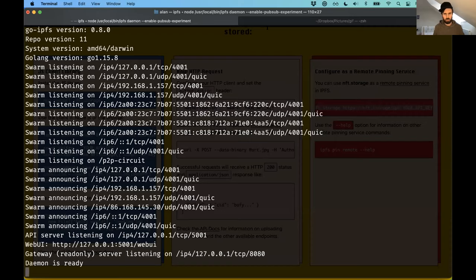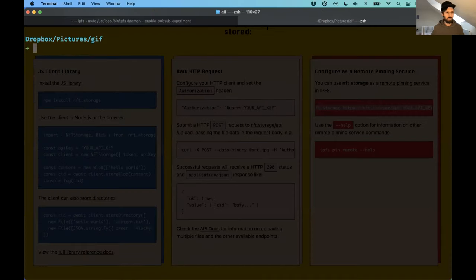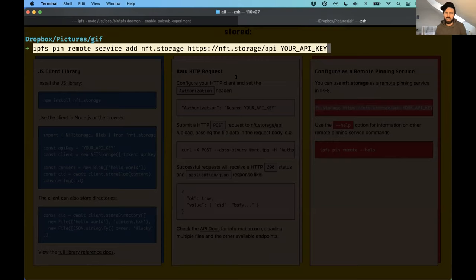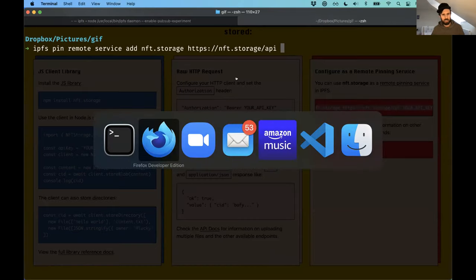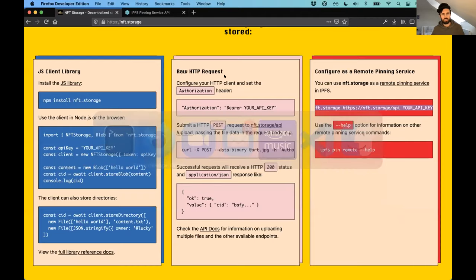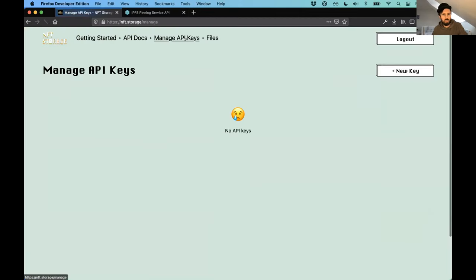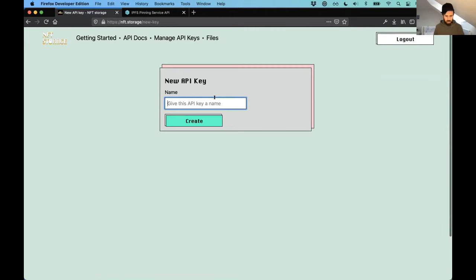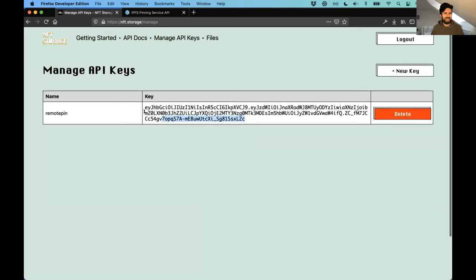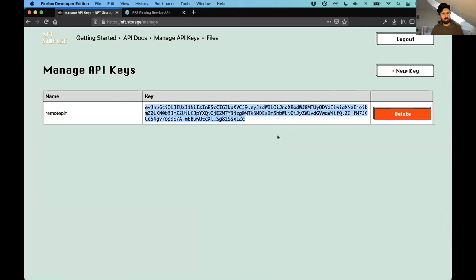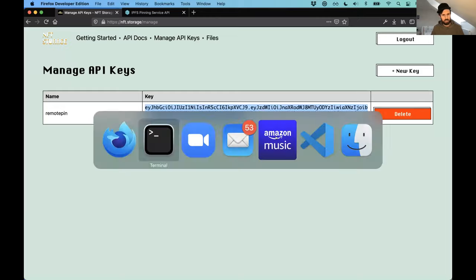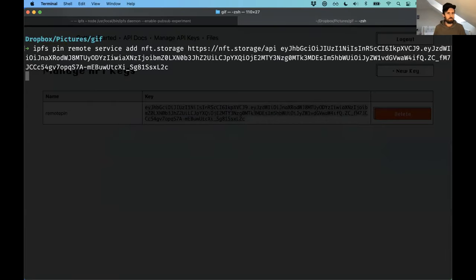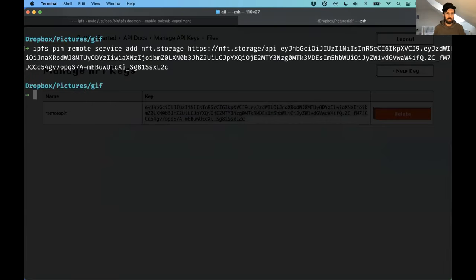Over here, I've got my IPFS node running. And what I'm going to do is just paste in this thing. And you see at the end, it's got this your API key thing here. So I need to delete that, and I need to head over back over to NFT.storage. I've already logged in, so I'm just going to have a look at manage API keys here. Got no keys. Create a new key. I'm going to call this remote pin, which I did already because I practiced this. And so the key has been created for me there.